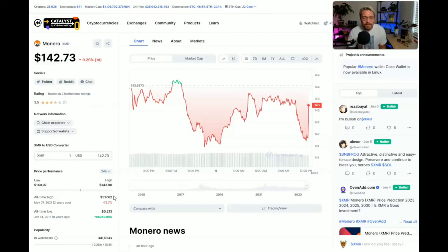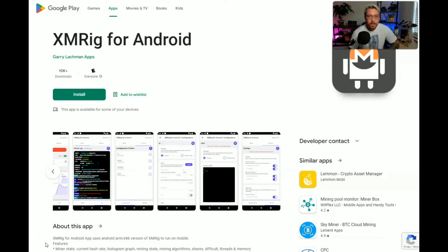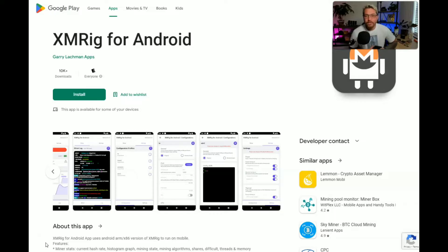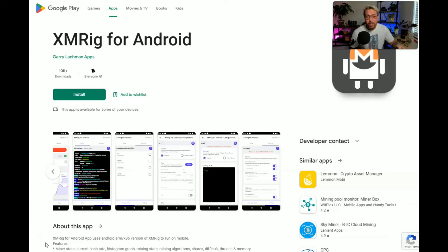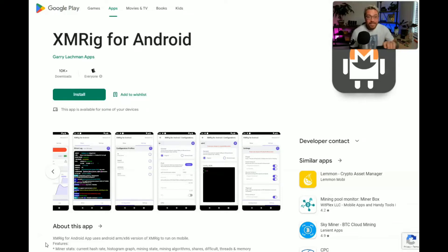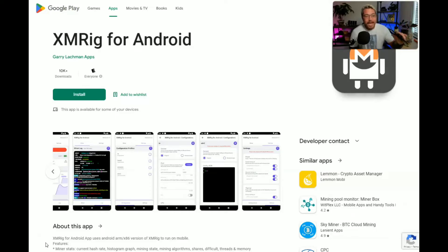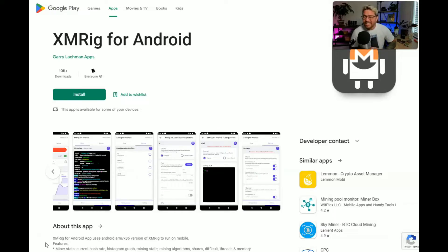Here's the application we're going to be installing on our phone. It is XMRig for Android. Now this is a legit crypto miner, it is going to use the CPU in your smartphone to mine Monero and that's why it's only available for Android because iOS would never allow anything like that.